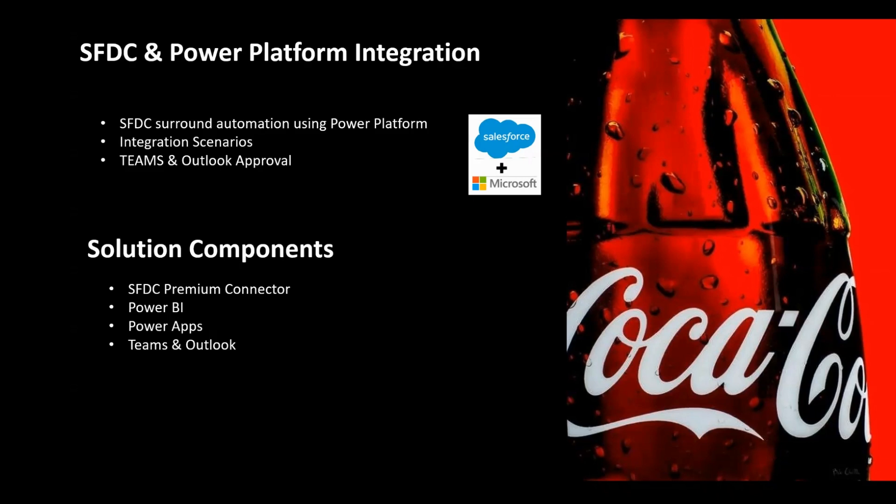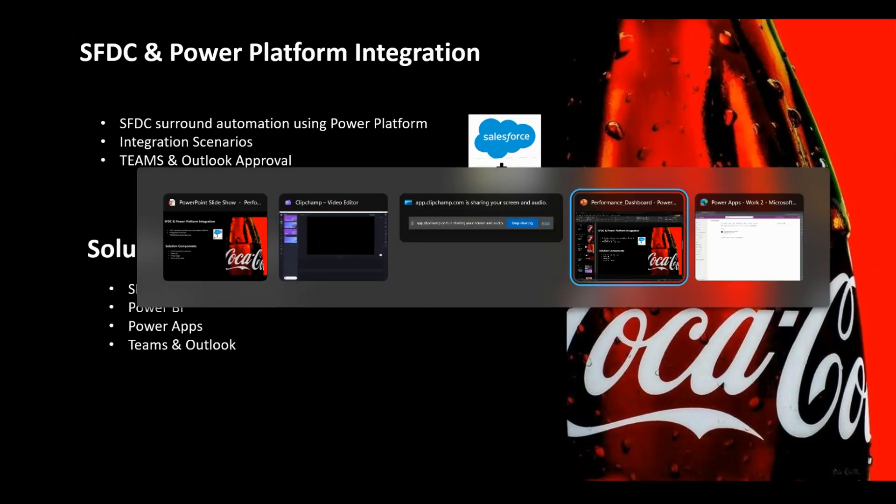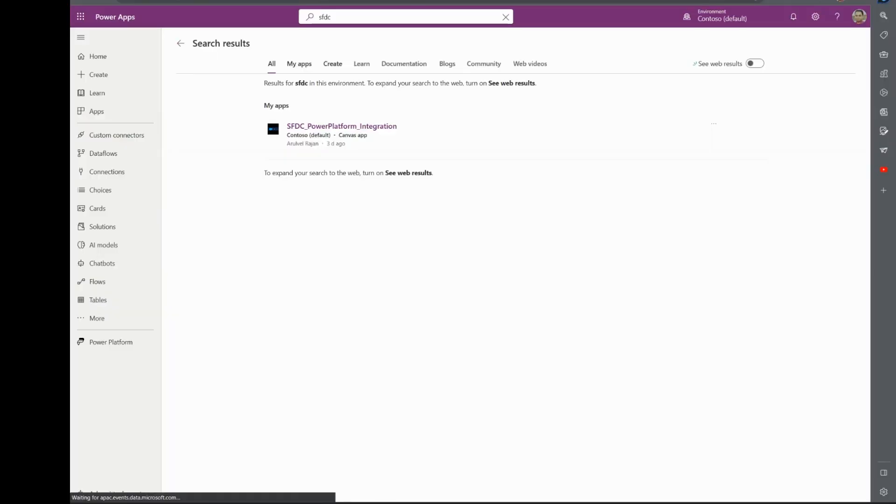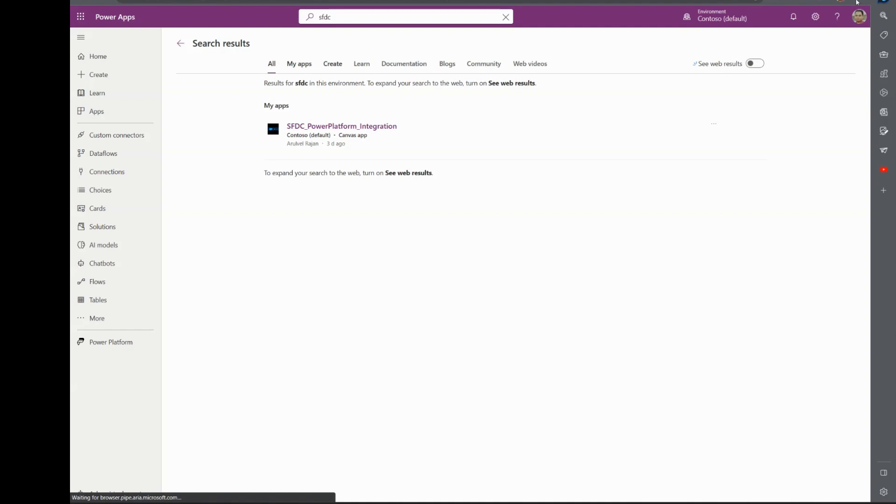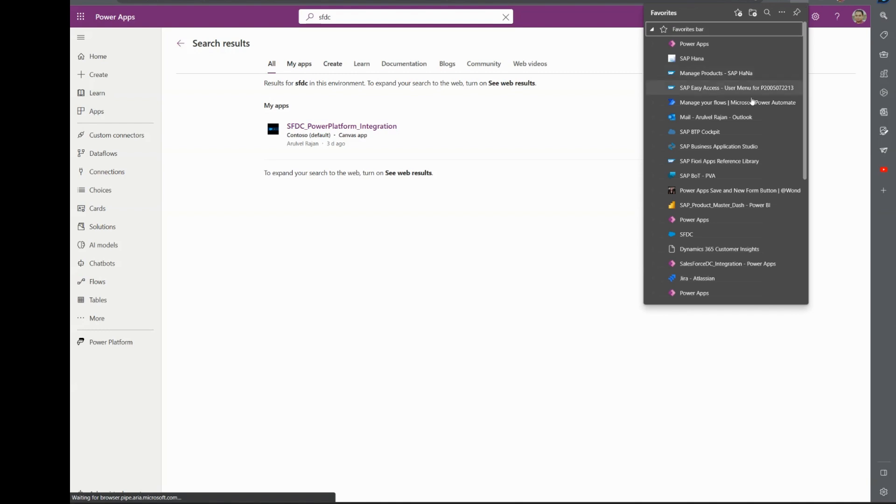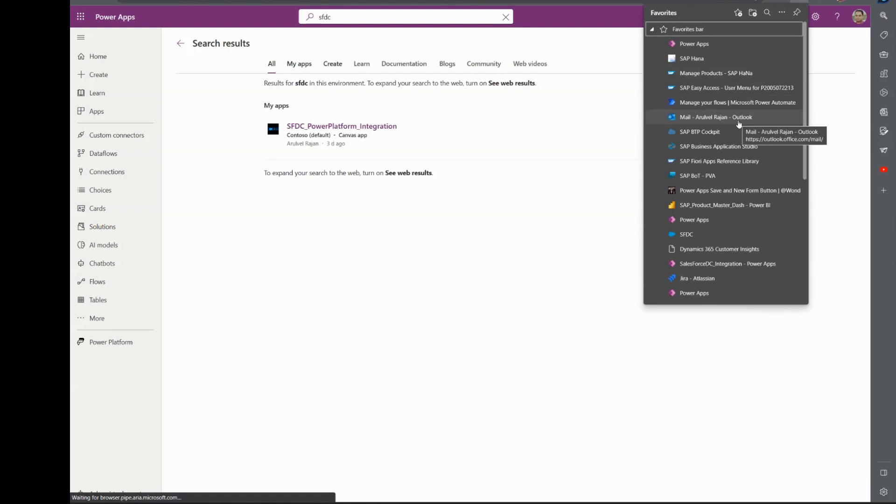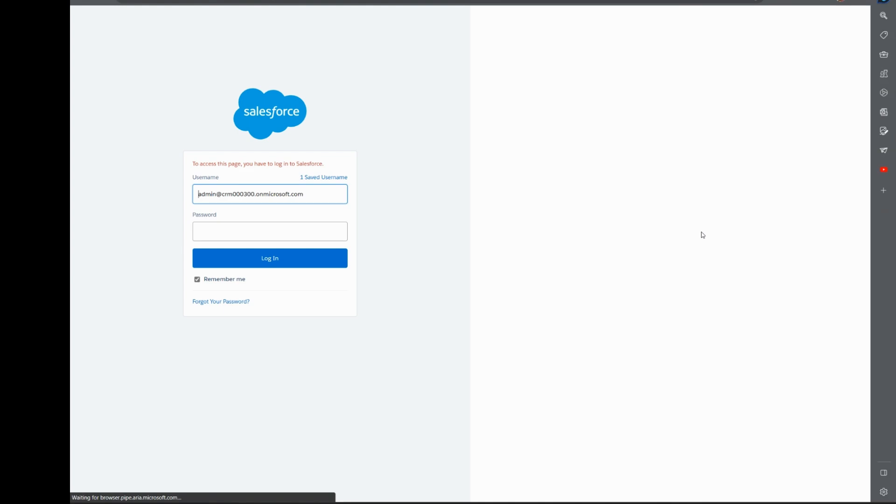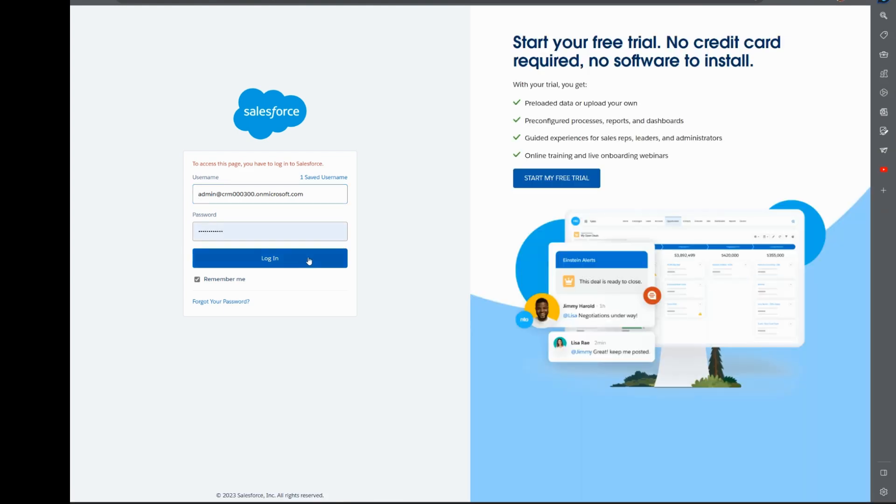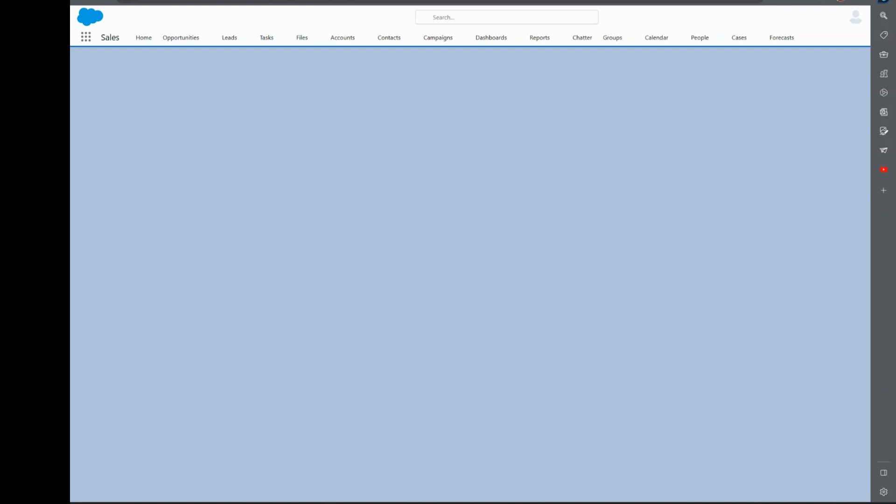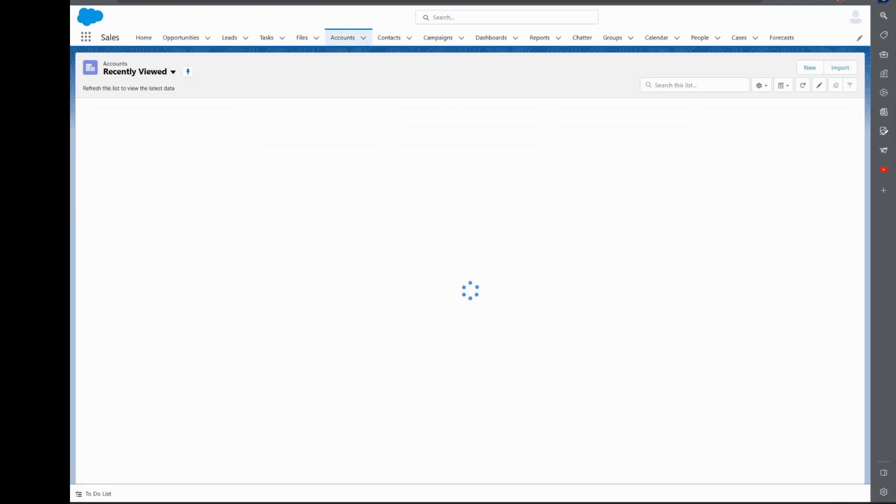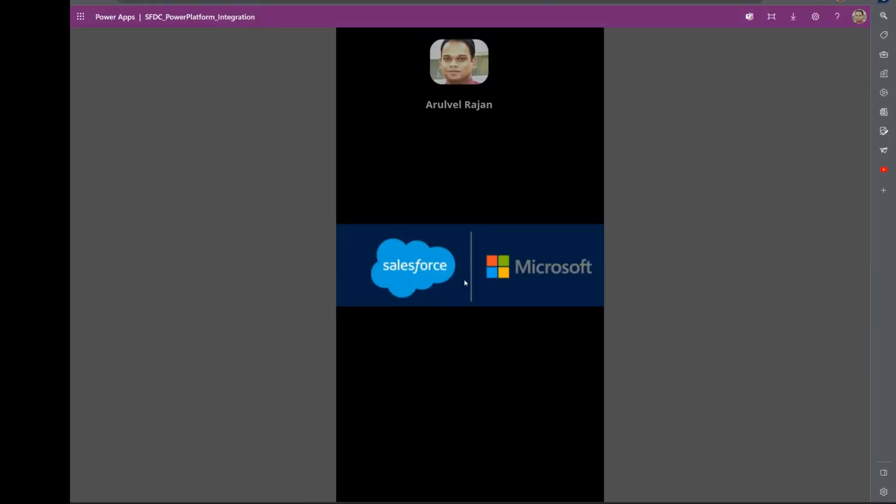Let's look at the demo and see how it all flows together. This is a PowerApp that was built which shows you the connectivity between Salesforce and PowerApps. I would also log into Salesforce so that we could see the real-time integration between Power Platform and Salesforce. This is my live production Salesforce instance. Let's switch back to the PowerApp.